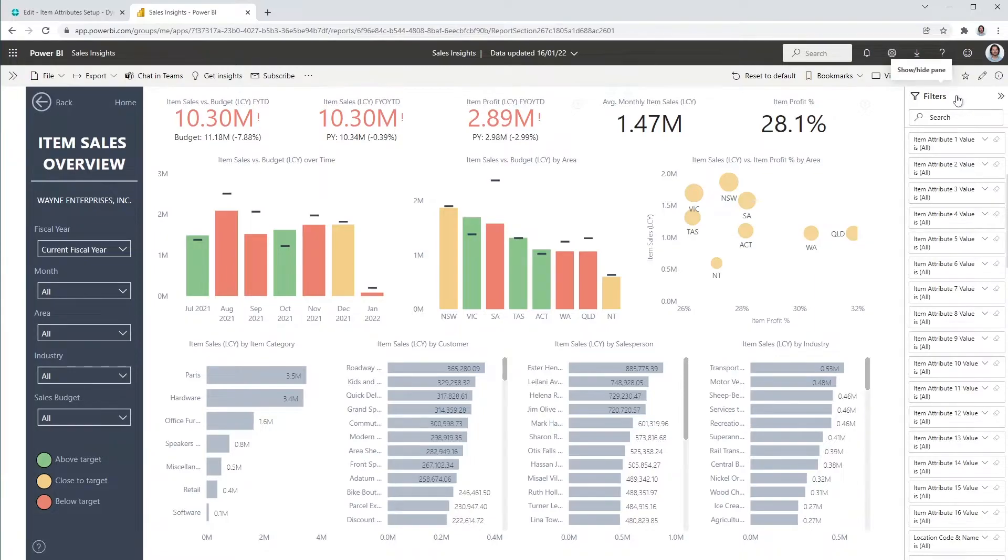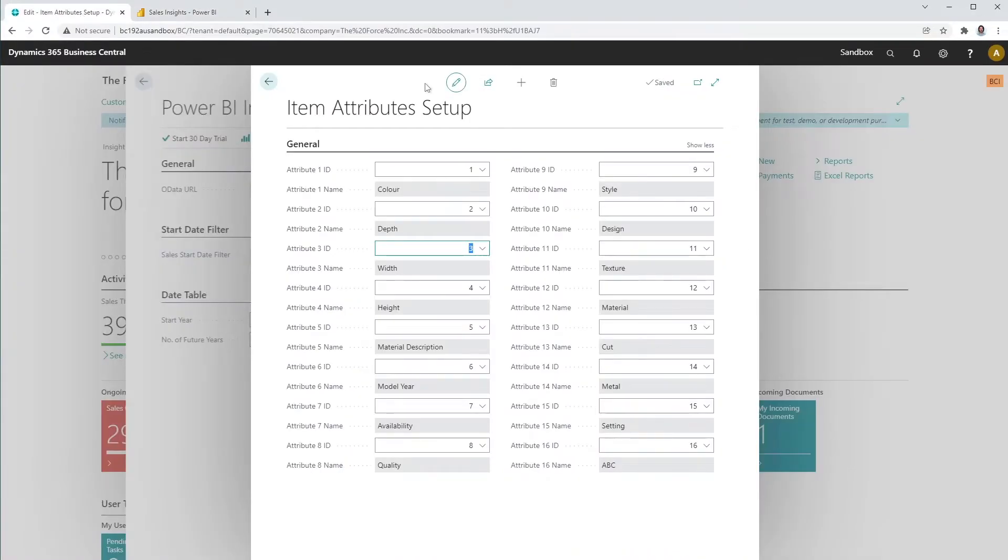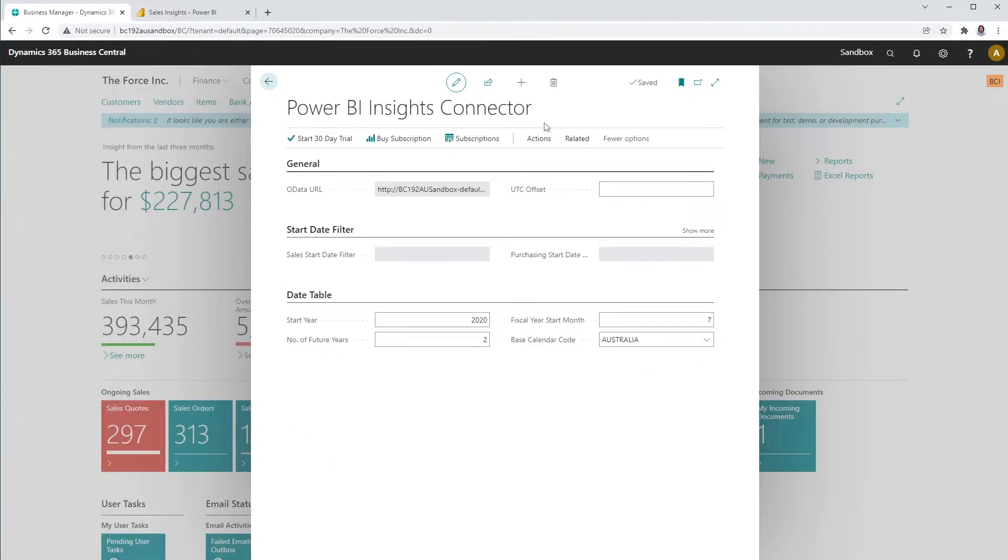In Power BI, you will find all 16 item attributes in the filters page on the right-hand side of the reports. Please notice that the item attributes set up is company specific, so you will have to set the item attributes for each company separately.